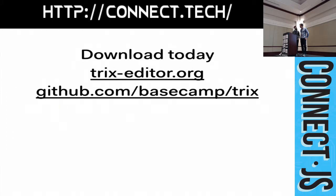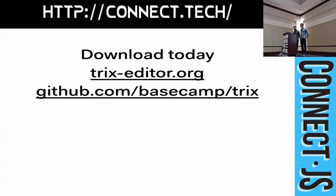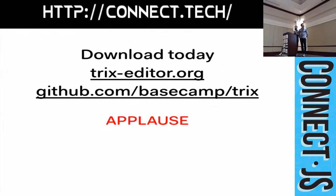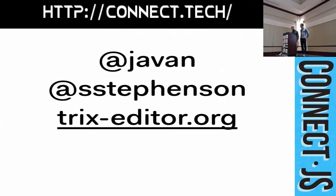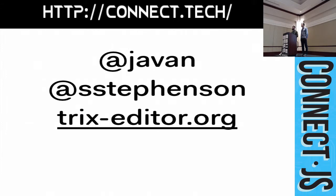We're also open sourcing it today. So, we don't have the website done quite yet. But, if you go to this URL, it will be taken to the GitHub page. And, yes, you can download it today. Thank you for coming out. Yeah, we have time for questions. Thank you very much.